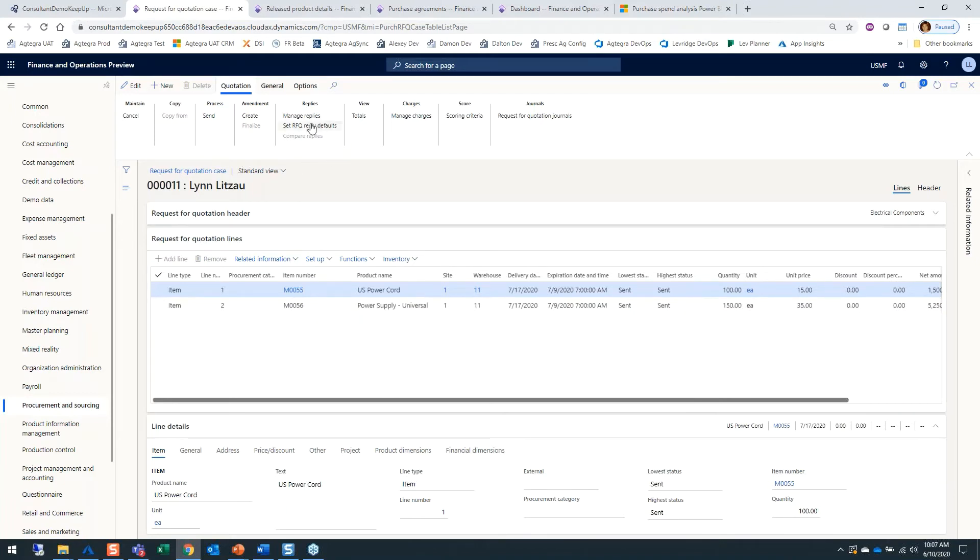Now, if I go back and look, you can see that the status is sent. This would be grayed out if I hadn't sent these out yet.